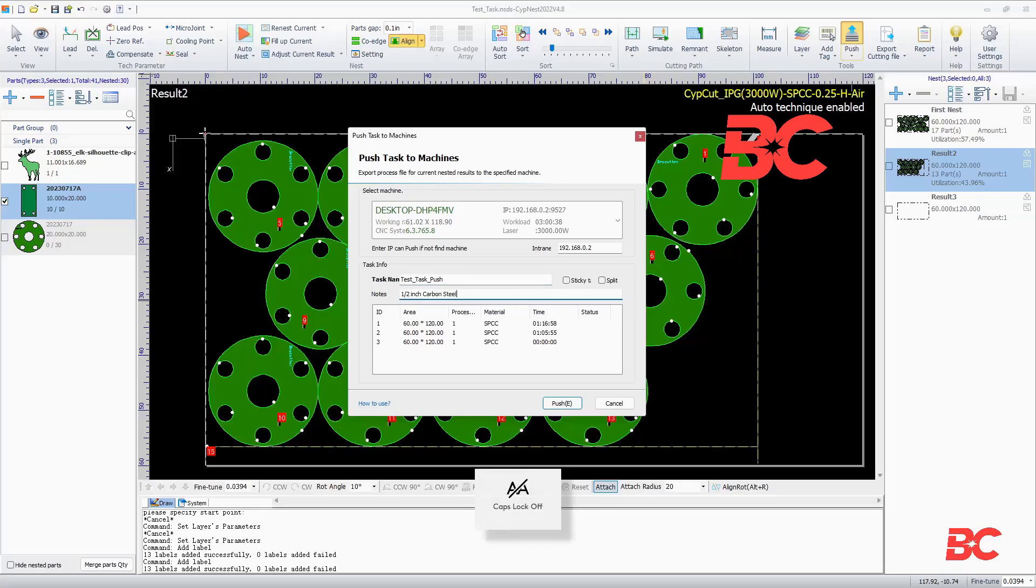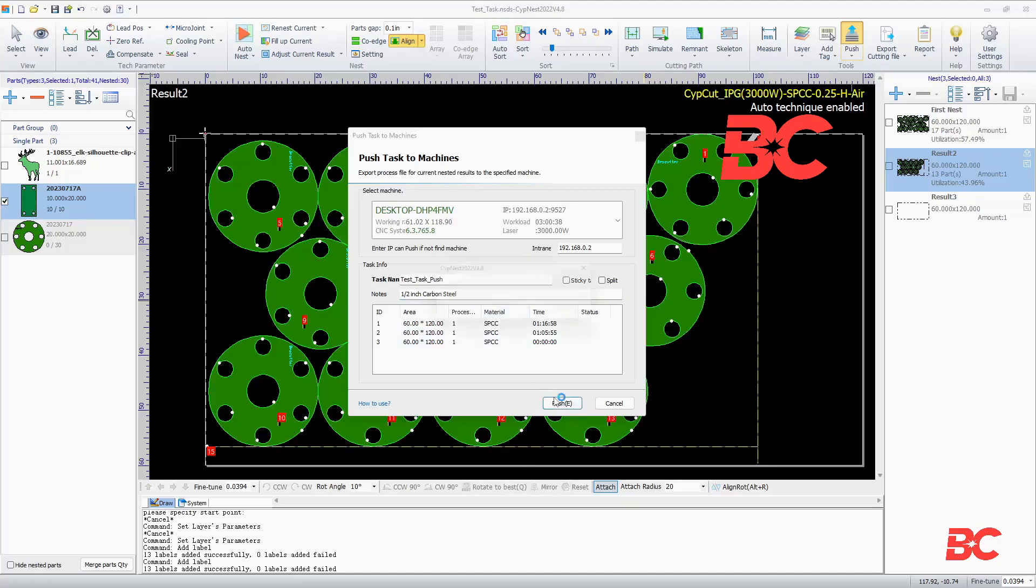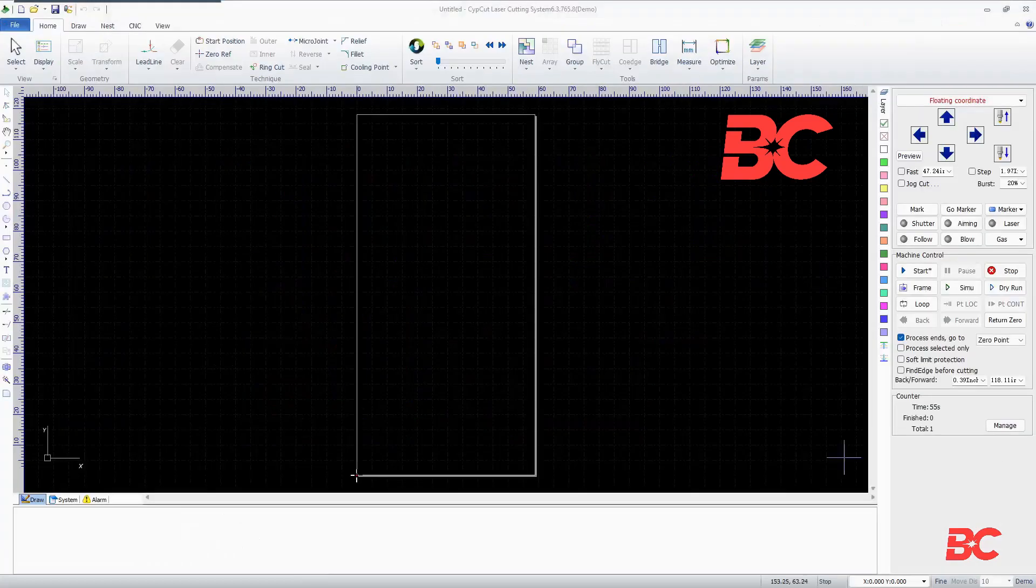The table below will show the different types of nested plates used in the job with their area, amount of sheets needed, material, estimated process time, and status. The push button will send the task to the machine, which can then be loaded and executed by the operator.